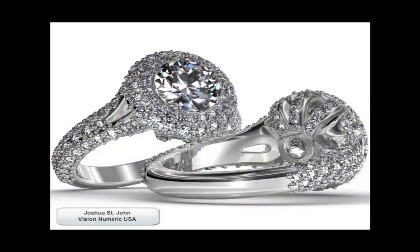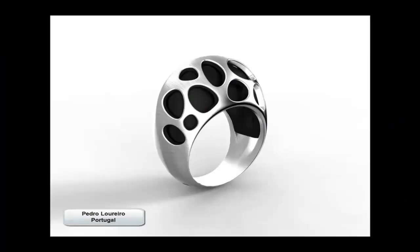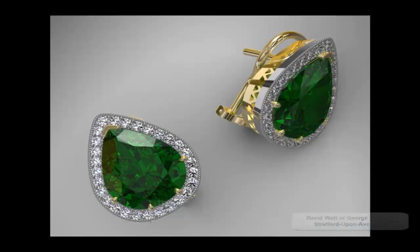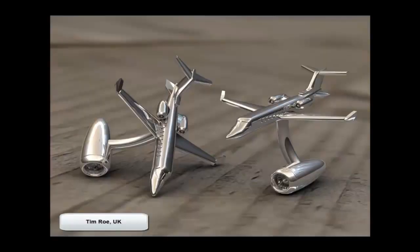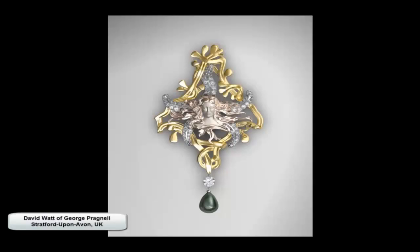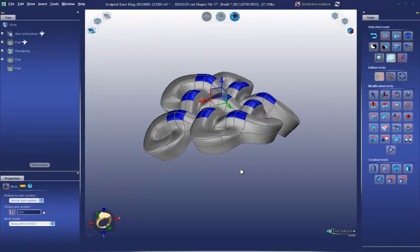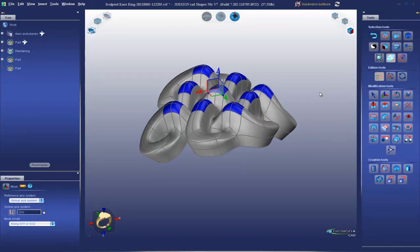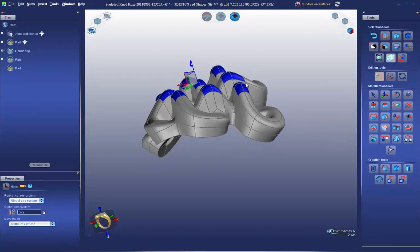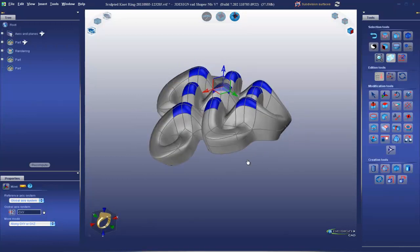A major upgrade to our rendering module, offering photorealistic renderings at a click of a button, easily exportable in all resolutions. And the 3Shaper, 3Design's surface subdivision model, allowing you to sculpt organics and complex geometries, taking your design to the next level.